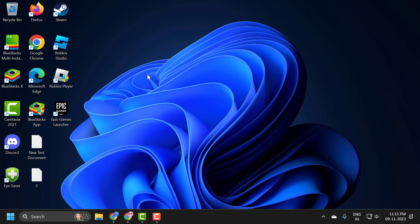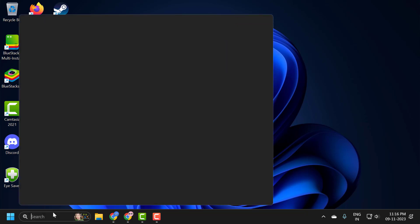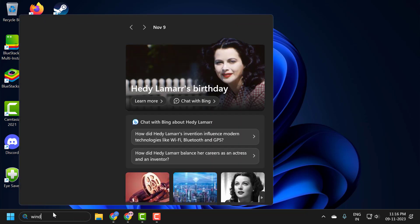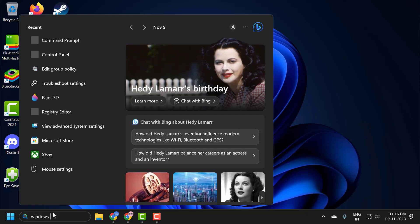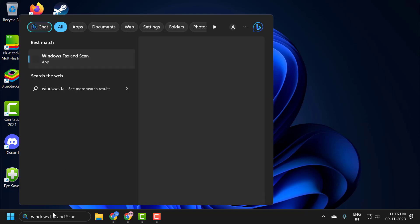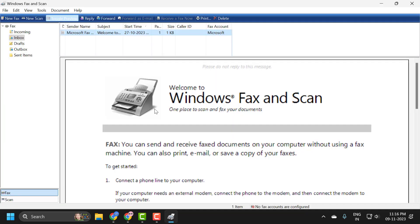However, if you want to use something that's built into Windows, you can use Windows Fax and Scan. To access it, just go to the search menu and type 'Windows Fax and Scan,' then click to open it.